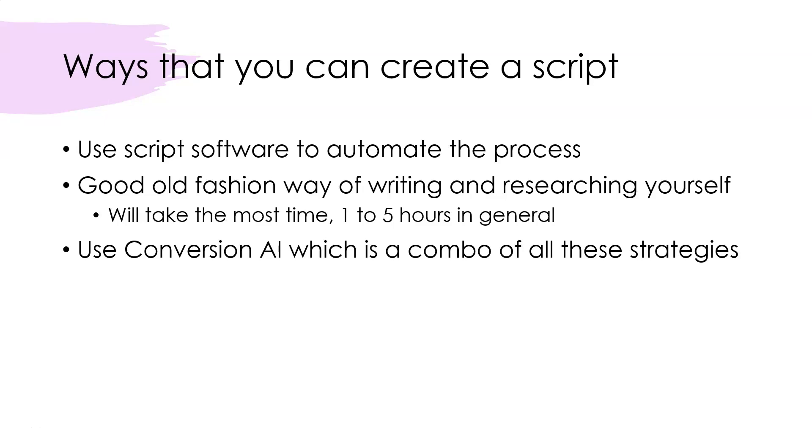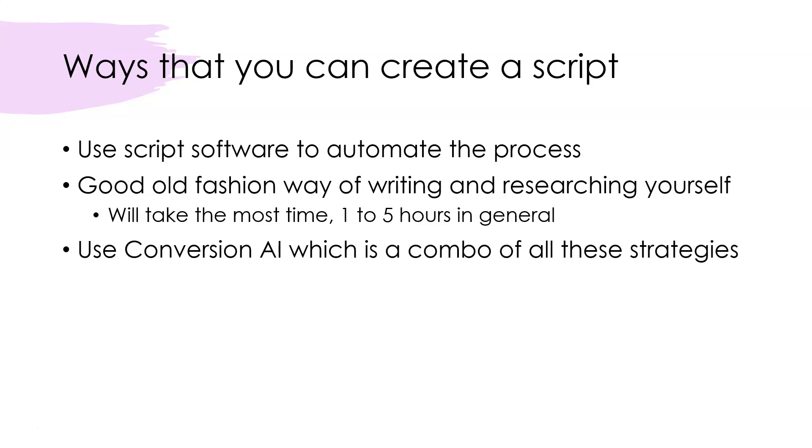And then it will kind of spit out a script for you. The challenge with this kind of software—it will get the job done for sure—limited amount of options, right? They'll have about 10 to 20 different types of scripts in there, and you're kind of stuck with the same type of formatting and same type